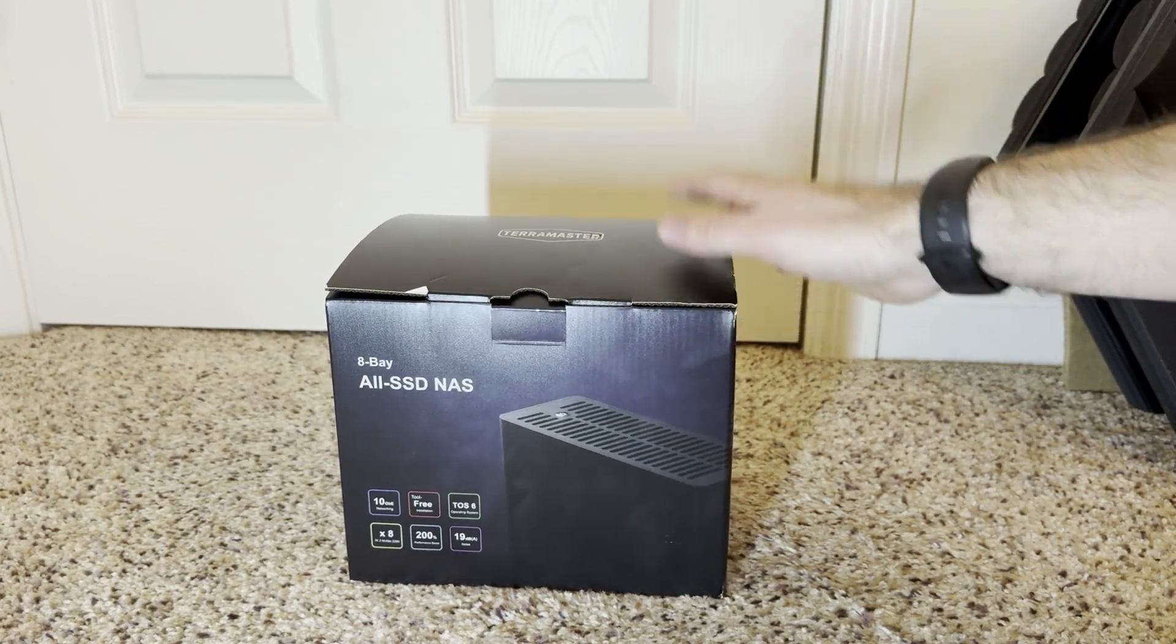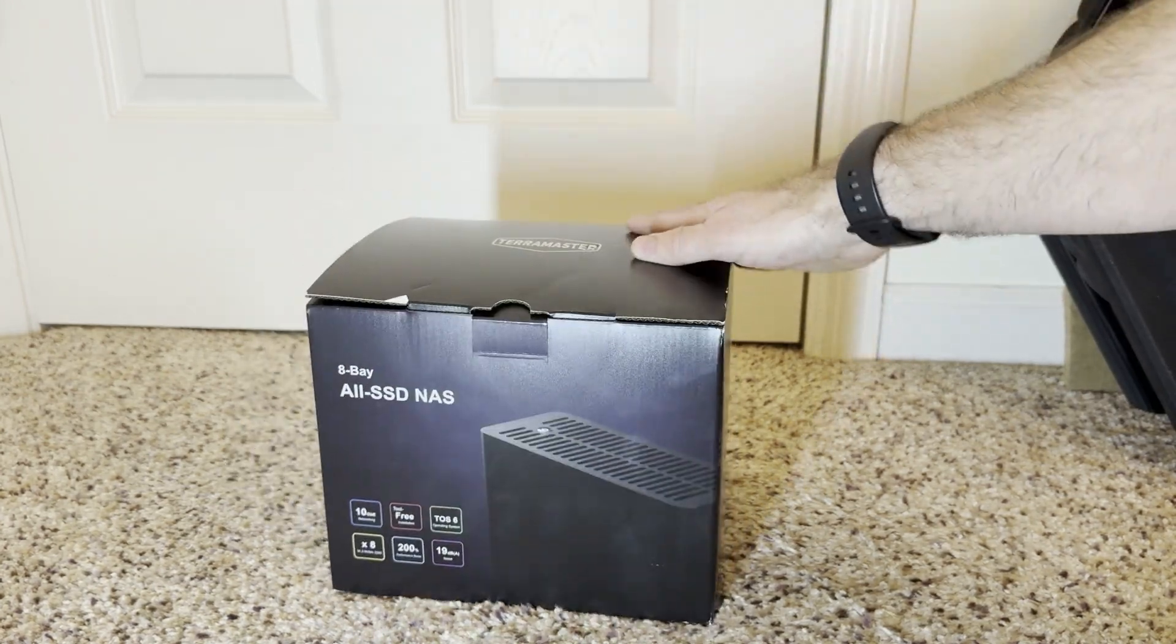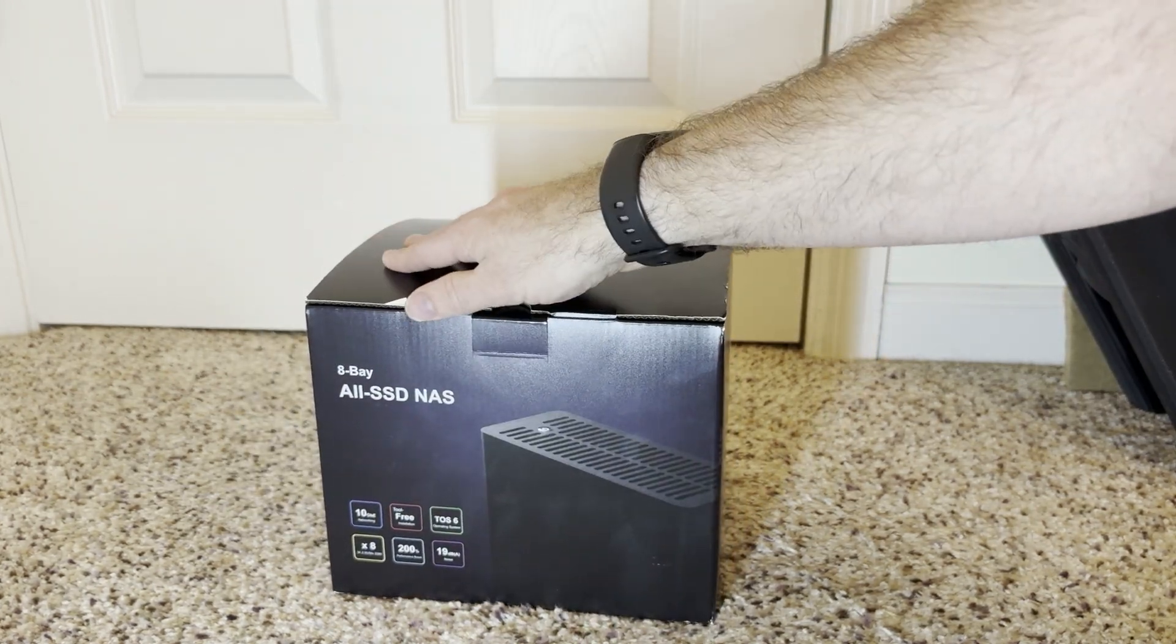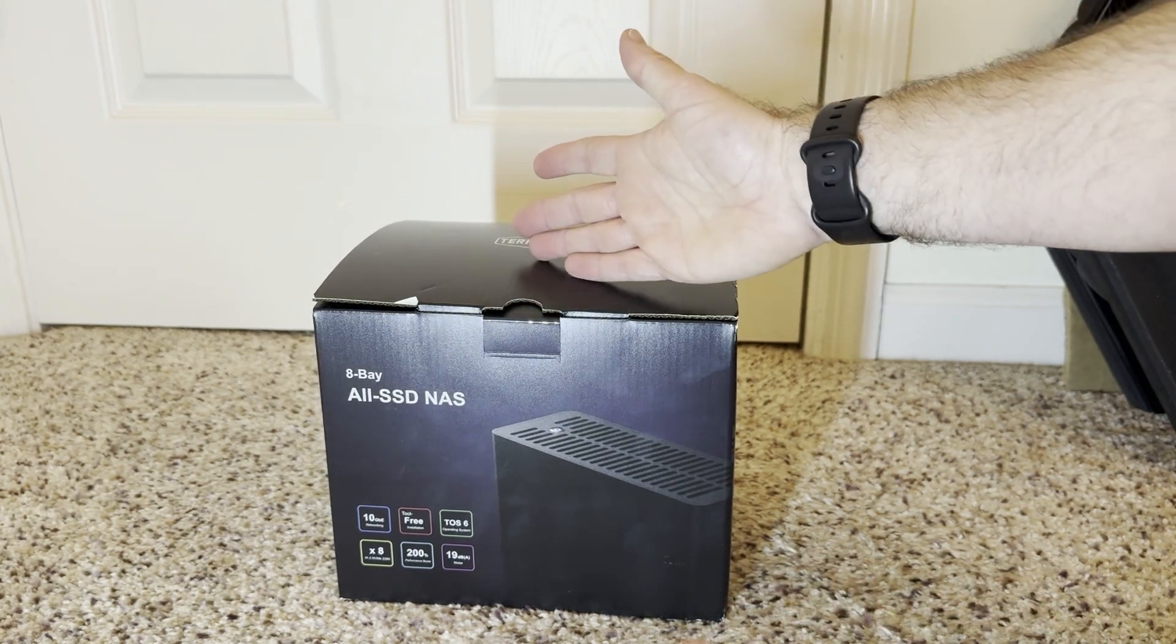Hello! I think I've got an interesting one for you today. We're going to be taking a look at the TerraMaster 8-bay NVMe NAS.